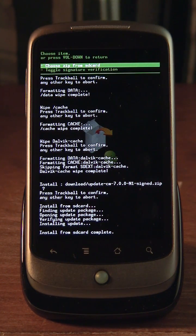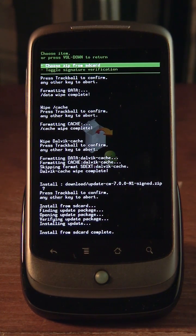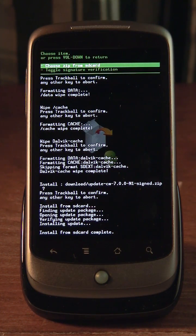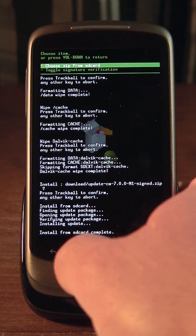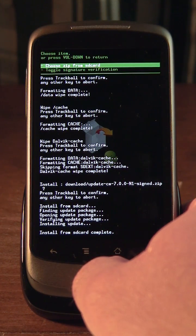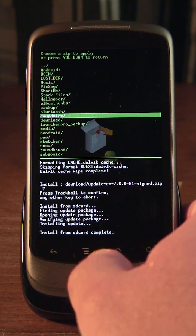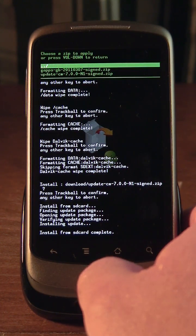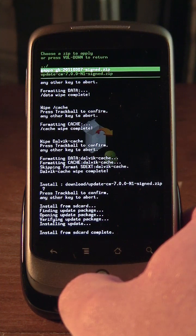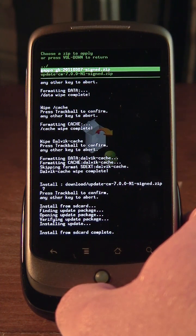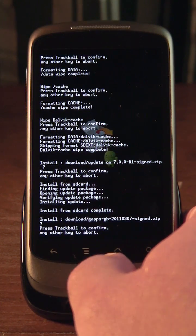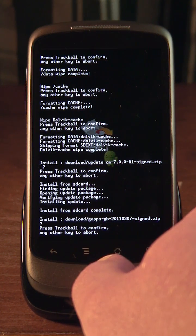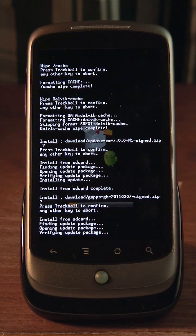So now we have the brand new ROM, CyanogenMod 7, on your phone. And the last thing we really need to do is flash the Google Apps zip that you downloaded. So it's the same procedure. We'll choose zip from SD card. And again, I have mine in the download folder on my SD card. And I'll go to the GApps zip thing. And select that. And trackball to confirm. And this should not take as long.